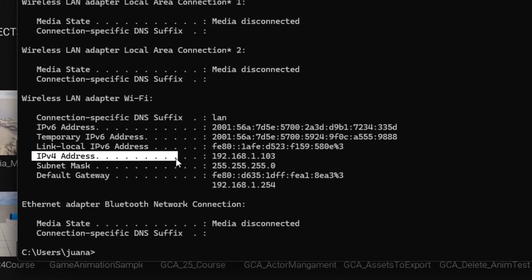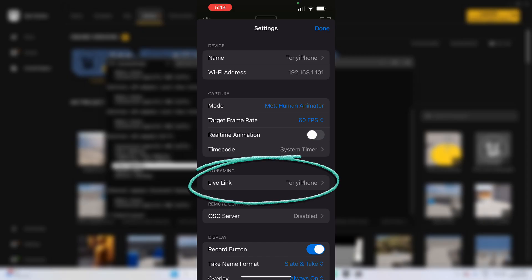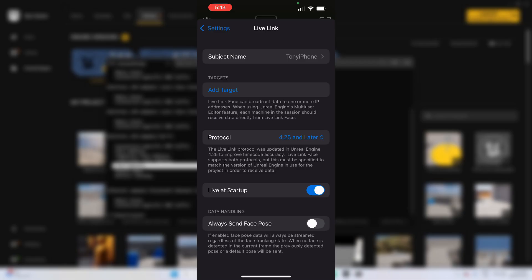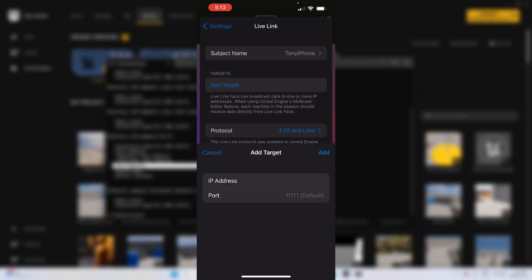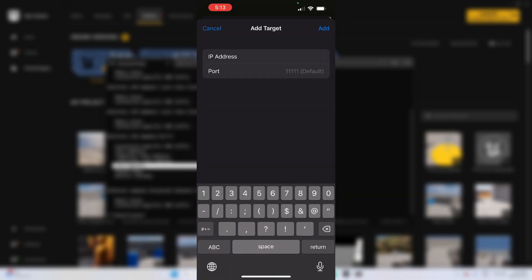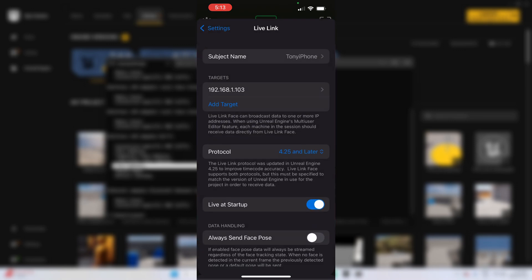Now you need to identify the IP of your computer connected to the same Wi-Fi. To do it, look for the Command Prompt and type IPConfig. The IPv4 address corresponds to the IP that your computer is using. Back on your app, look for Live Link and click it. In the targets, click Add Target, and now copy the same address your computer is using — in my case, 192.168.1.103. Leave the port as default and click Add.